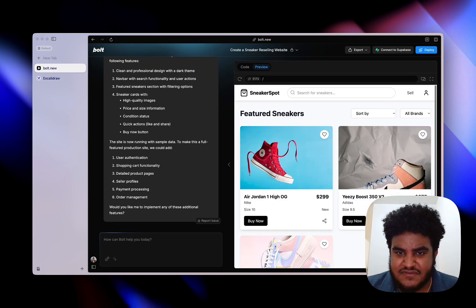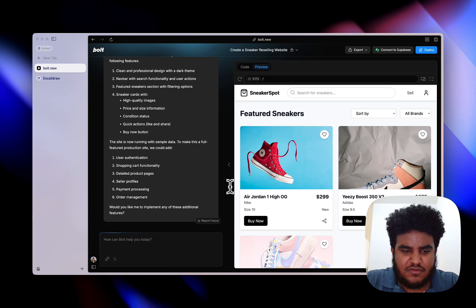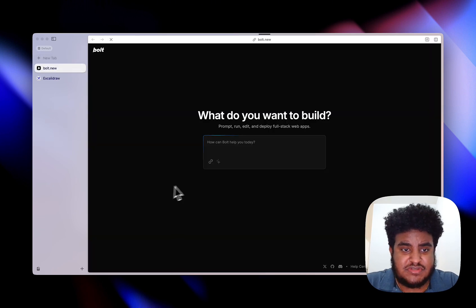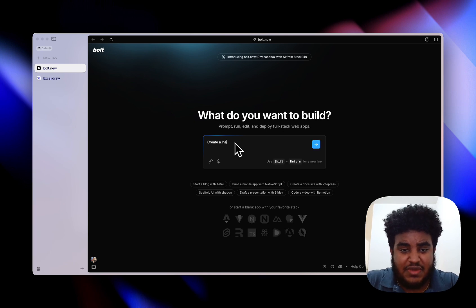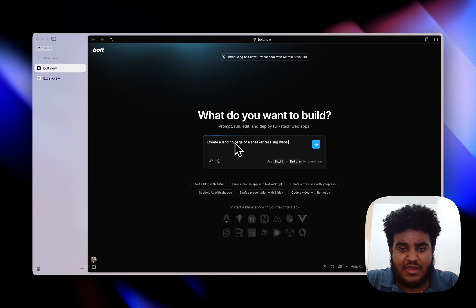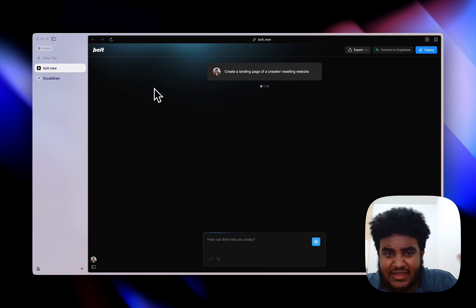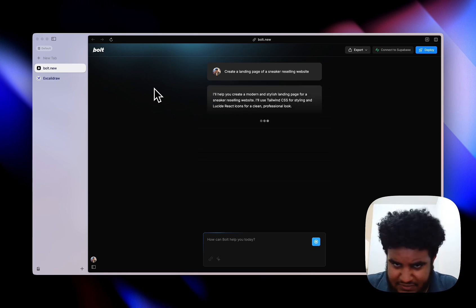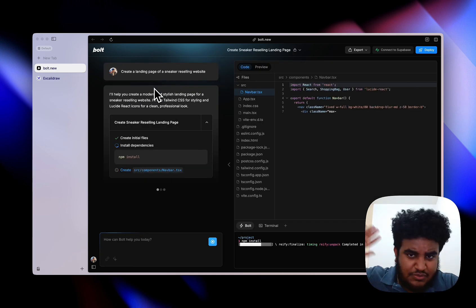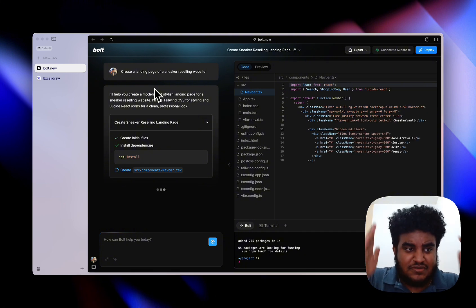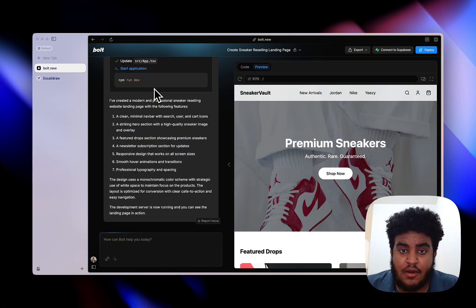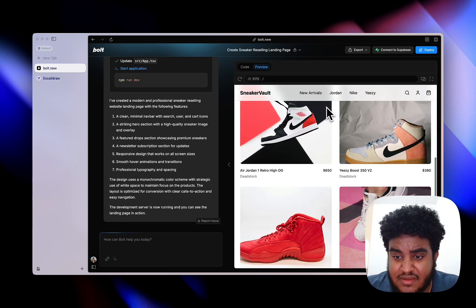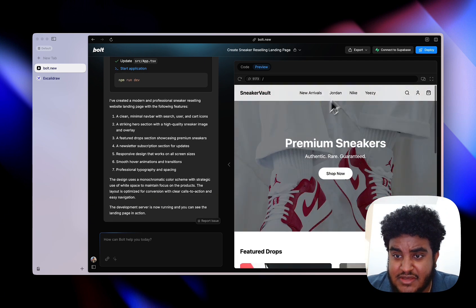We have ourselves this page. I'm not liking this, I'm going to close this and start a new tab. I'm going to say create a landing page, I should have been more specific, of a sneaker reselling website. That one built like a dashboard with cards and stuff. That's not what I'm looking for right now. That's the product tab. I'm looking to build the landing page. I have my landing page called Sneaker Vault. Looks pretty good so far.